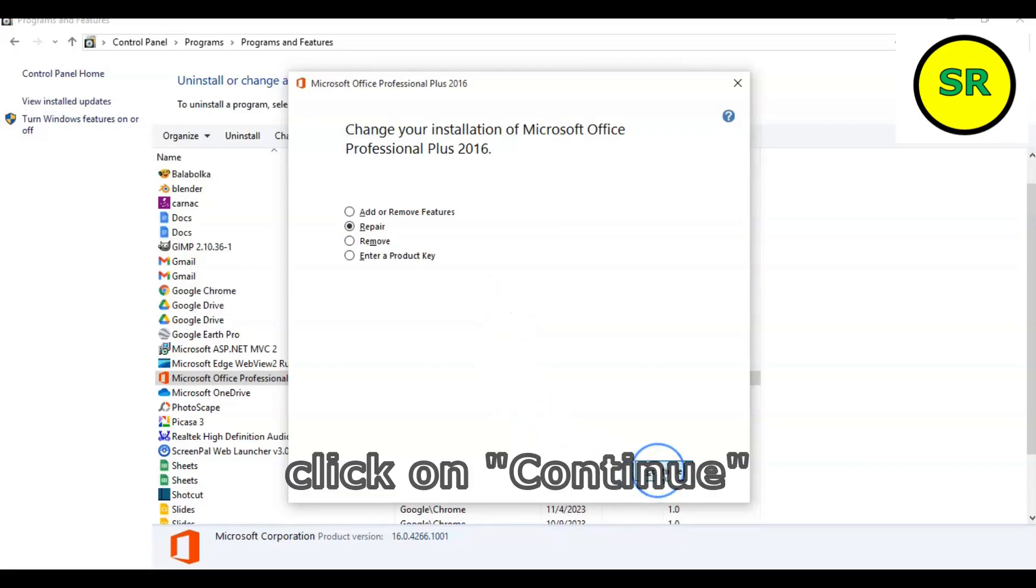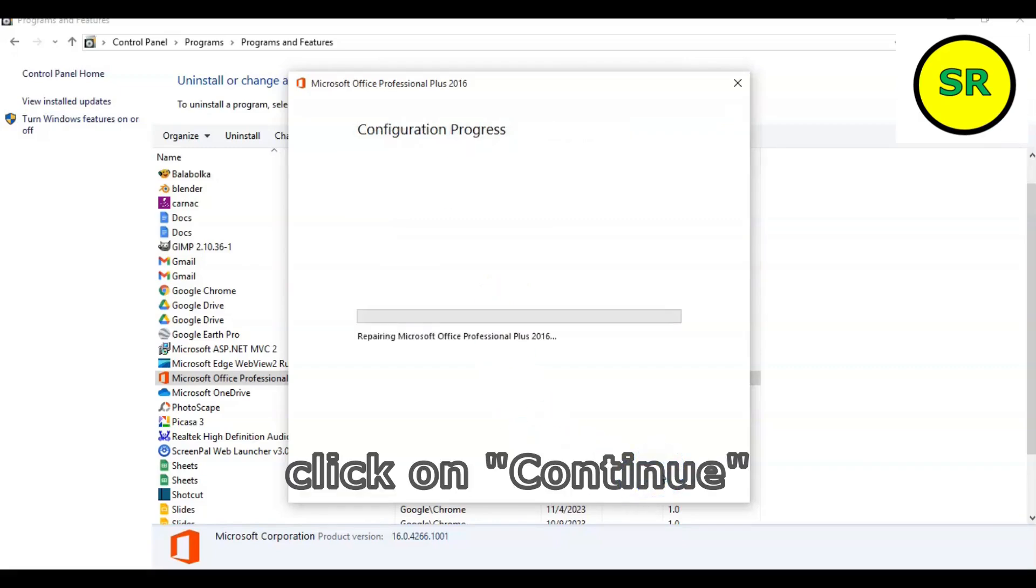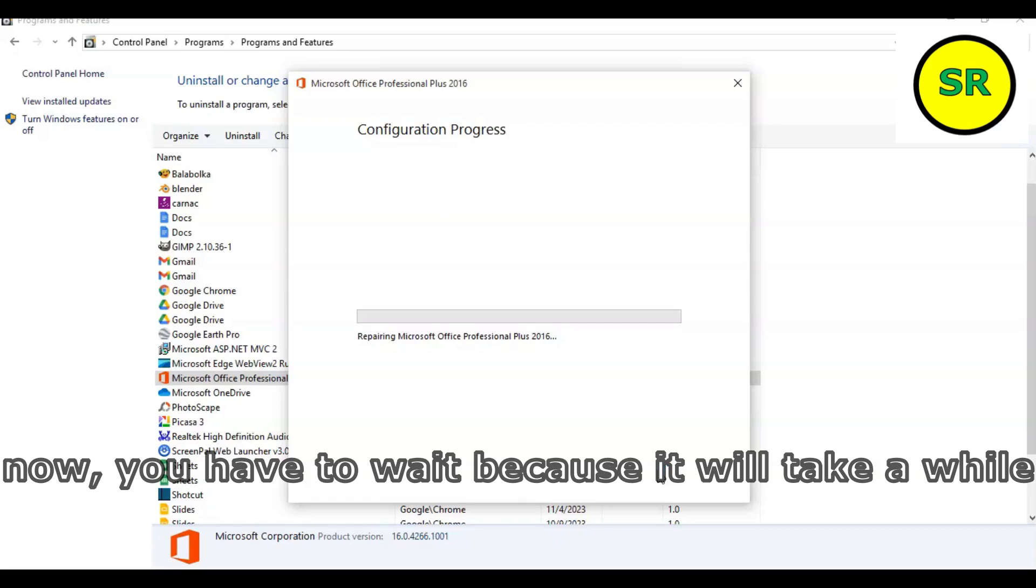Continue. To this step, you have to wait because it will take a while.